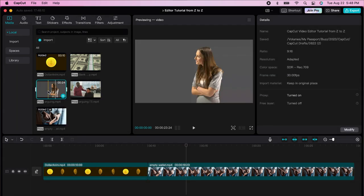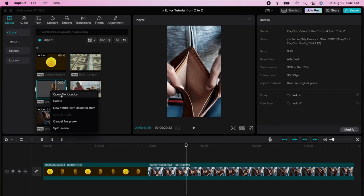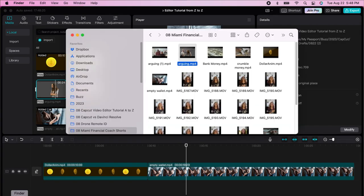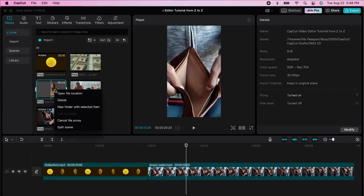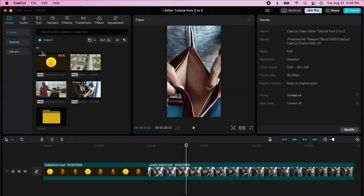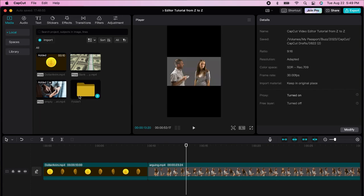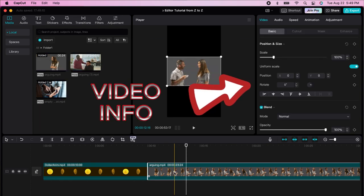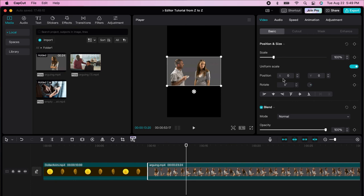When you left-click on a clip, you can open the file location — it opens in the background showing your video. You can delete that particular clip, create a new folder by going to 'All' and using the folder there, and drag things into the folder.